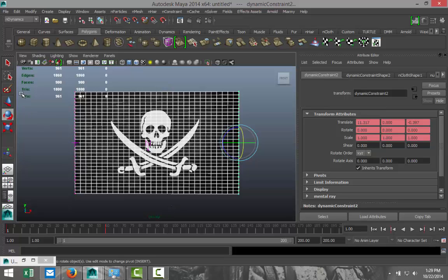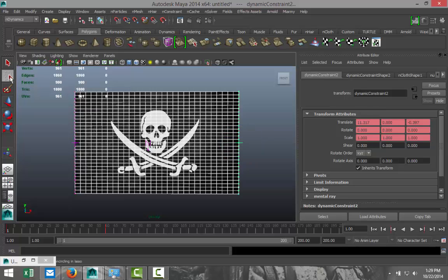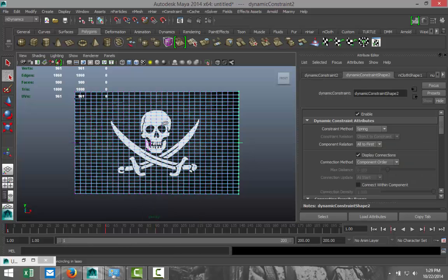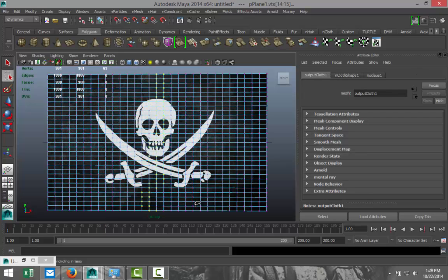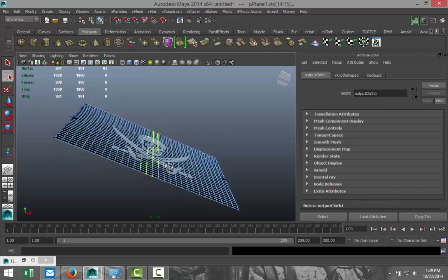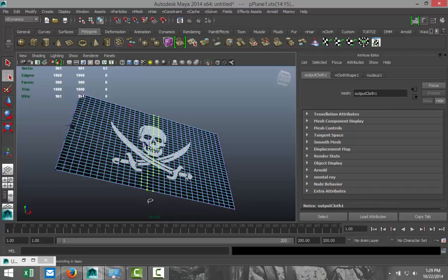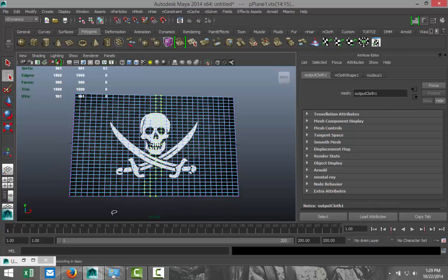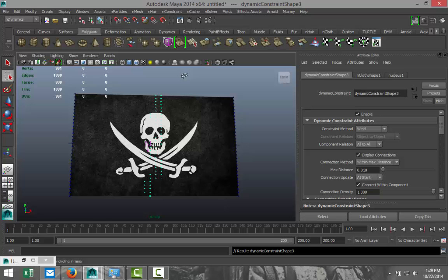Alright, so how do we do that? We're going to go to our lasso select, or lasso select, whatever it's called. We're going to select that—actually, make sure that we're on vertex first. Select that, and we're just going to left-click and drag down here to kind of define a region where we feel that it's okay to tear that up, and release. Make sure that you got all the vertices, so there is a definite line down here. So we got that selected, and while that's selected, we're going to go up to nConstraint and select tearable surface like that.